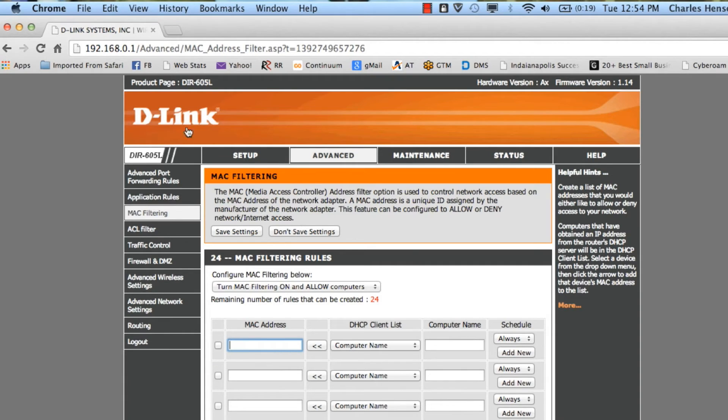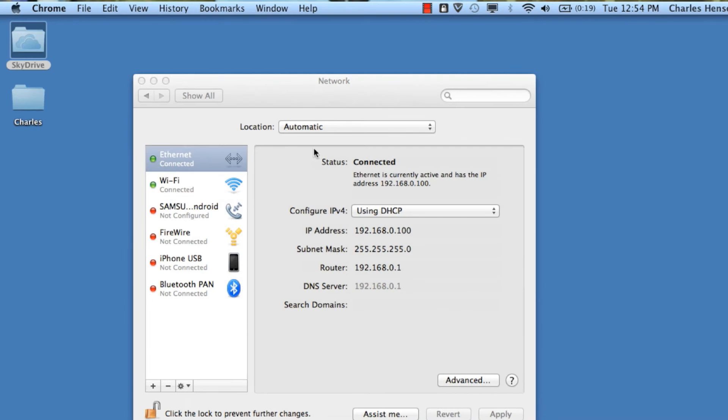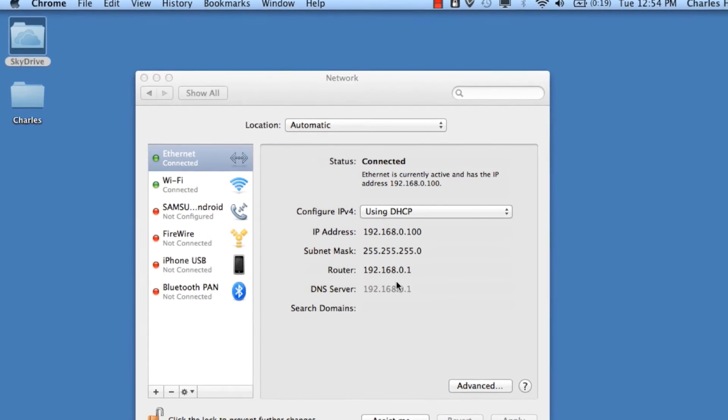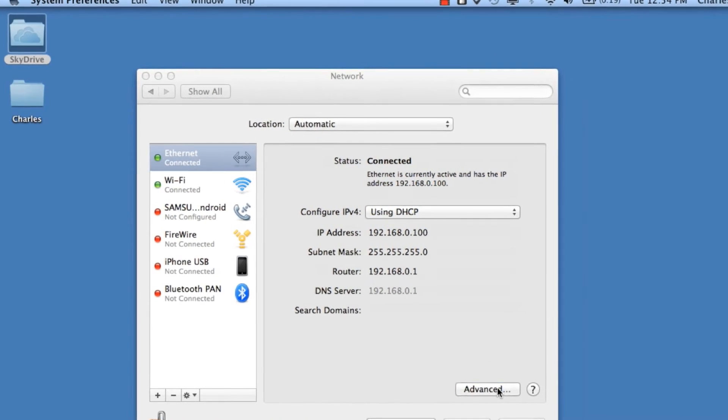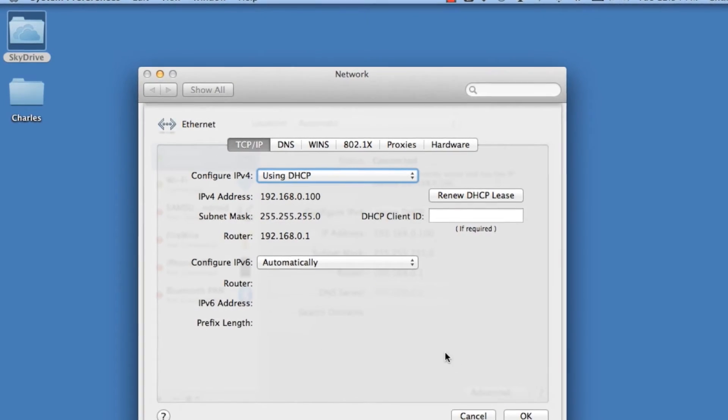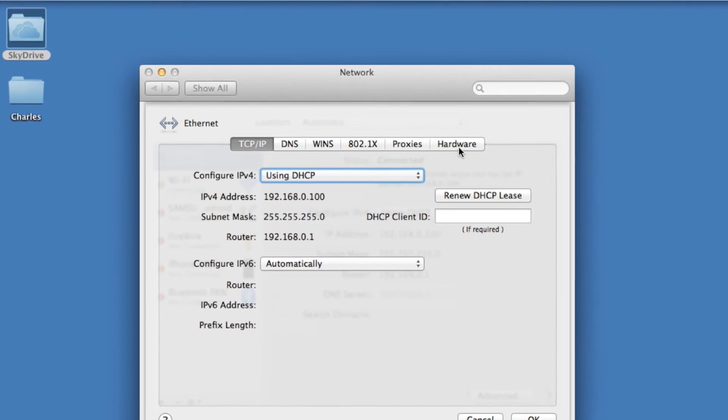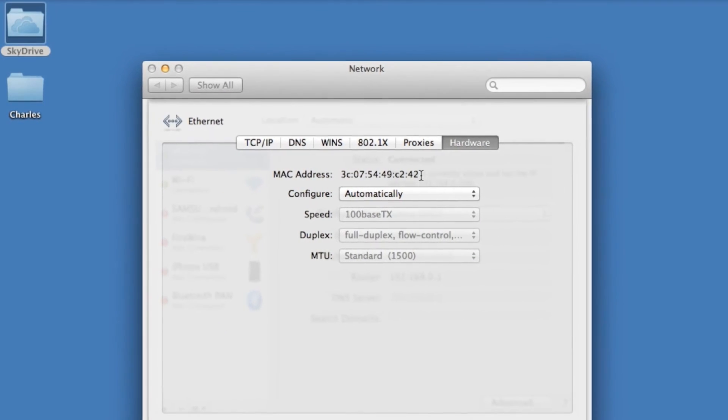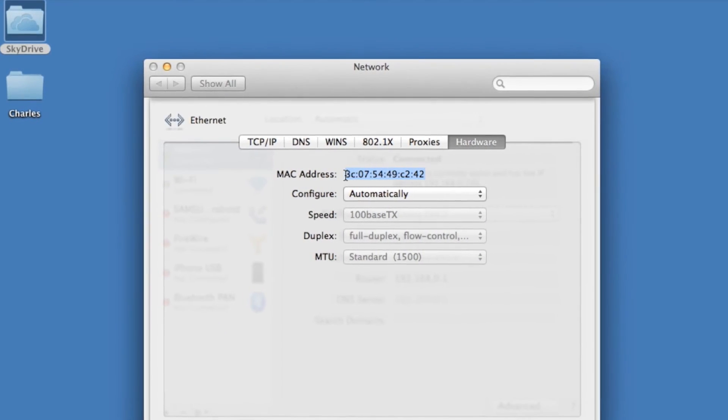So to do that, we'll go back to the network preferences, click on Advanced, click on your Hardware tab, and here you'll see the MAC address of this workstation.